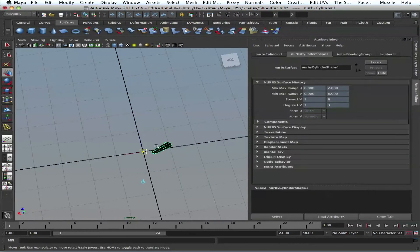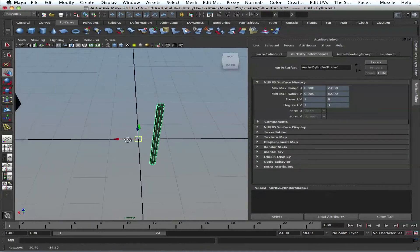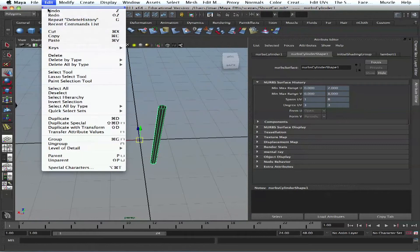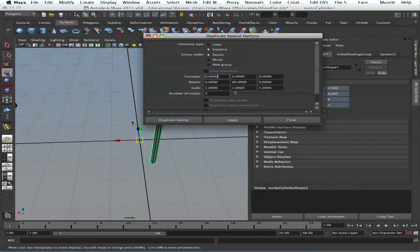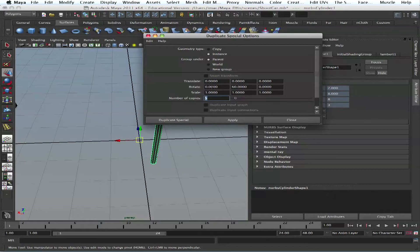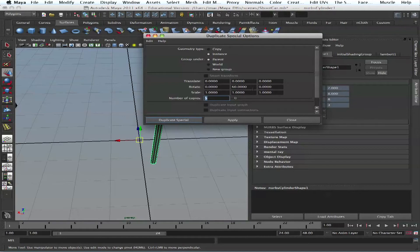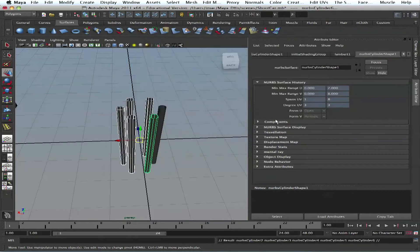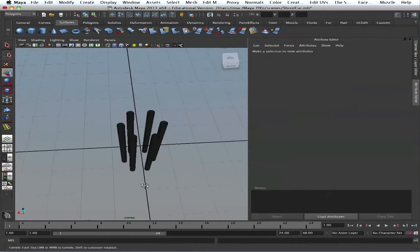It's kind of on the side, select that, hit home again, and now we go to duplicate special. I say five copies and I say rotate in 60 degrees, because the whole circle is 360, so when it's six barrels, six times 60 is 360. Hit apply, that's it.